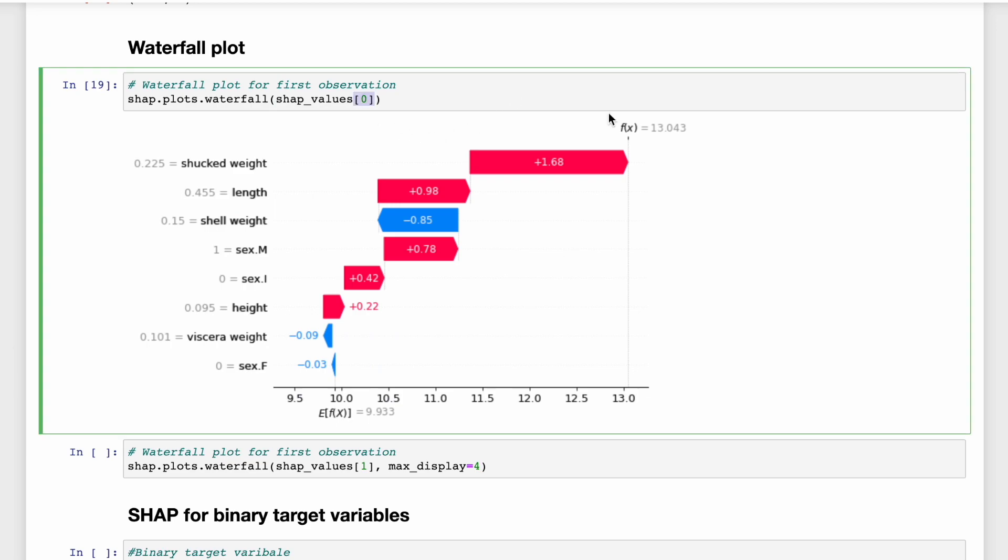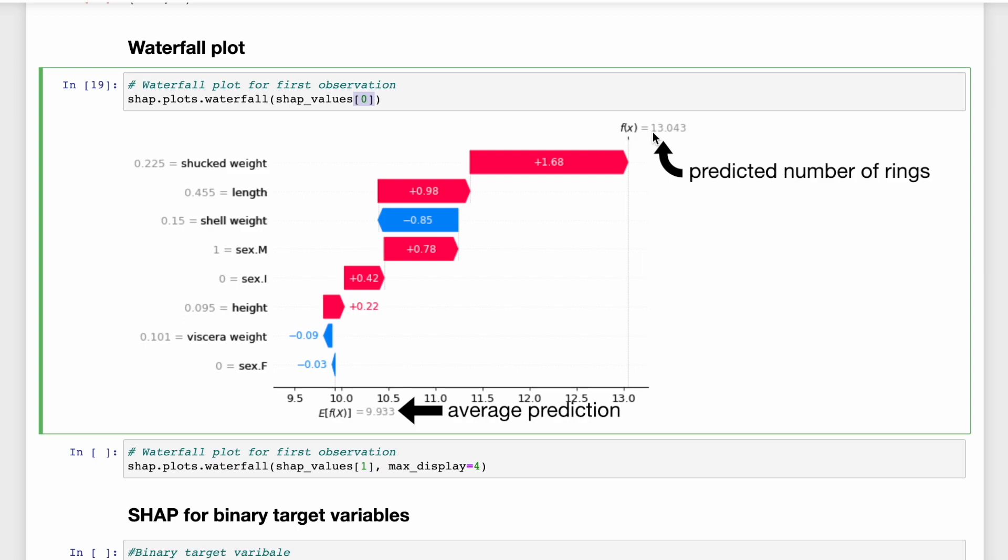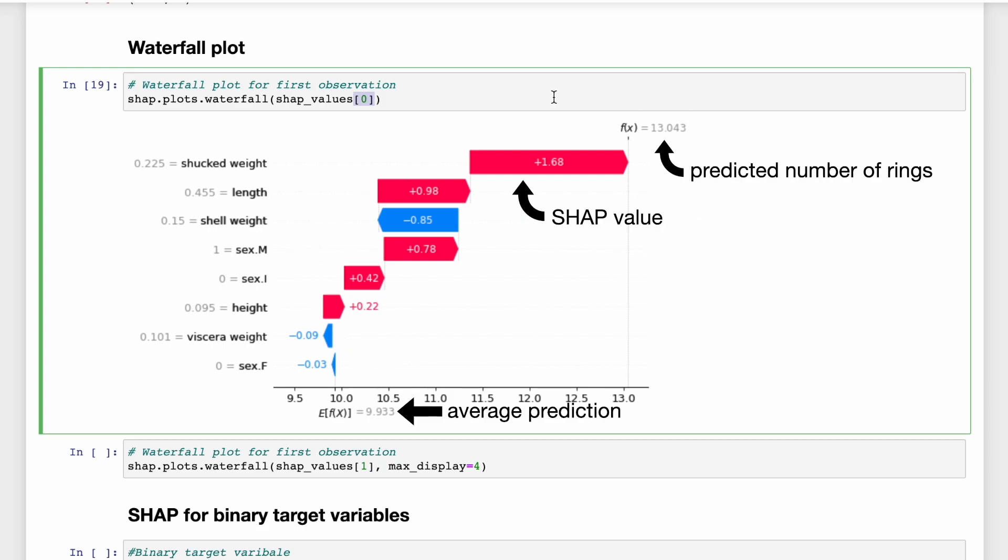So there's a lot going on here. Let's break down what each of these figures mean. Firstly, E[f(x)] is the average predicted number of rings across all 4177 abalone. f(x) is the predicted number of rings for this particular abalone. The SHAP values are all these values in between. They tell us how each model feature has contributed to the difference between the prediction and the average prediction.